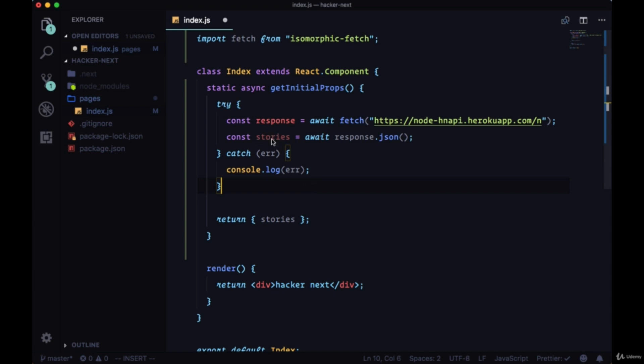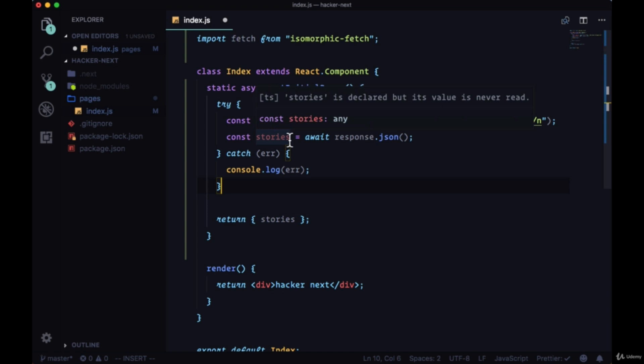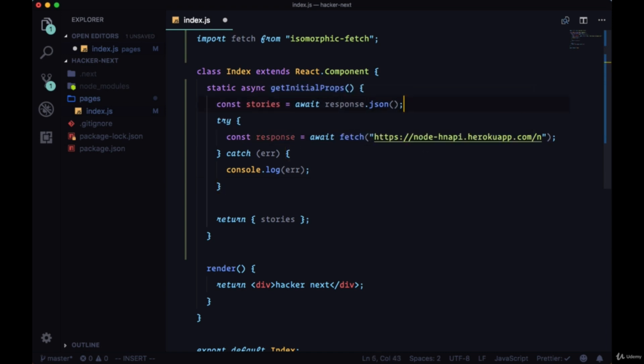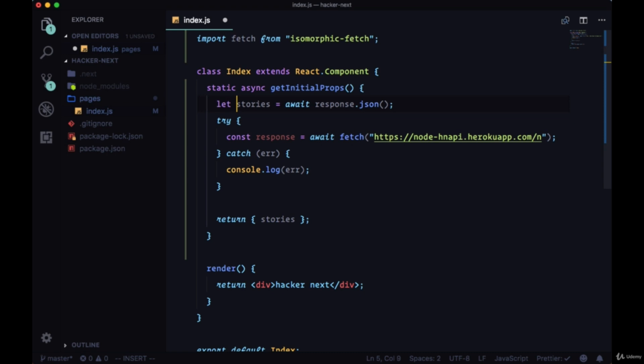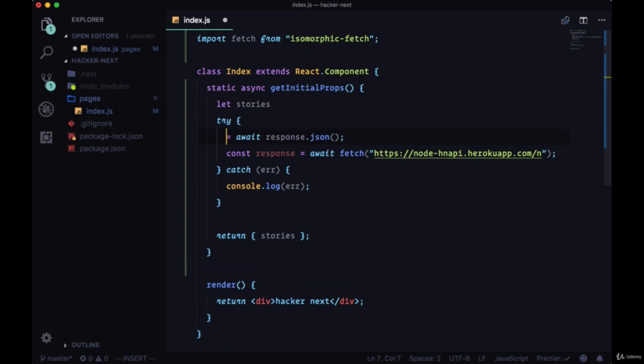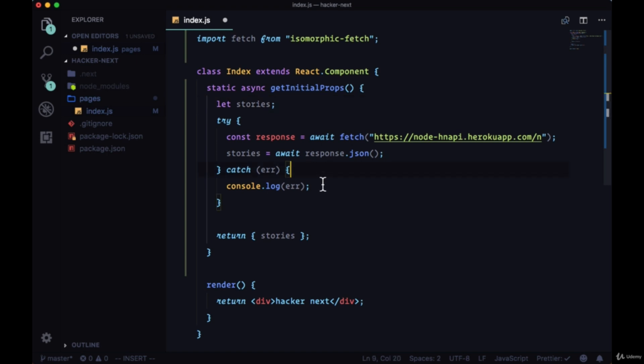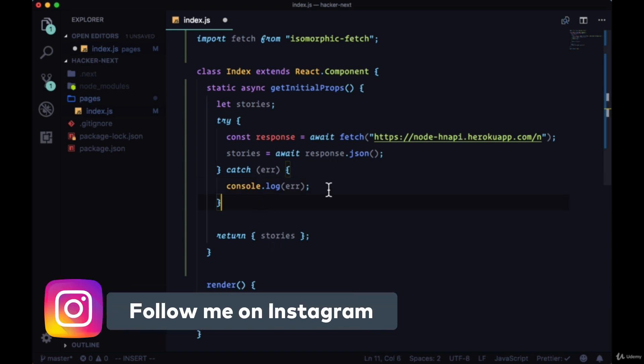But now you might see in your code editor that our stories variable is faded out a bit, meaning it's not available to return from the very end of our function at the given scope. So we need to move it up one level. Instead of using const where we can't reassign stories, we're going to use let and we'll then reassign the value of stories from undefined to the data that we get back from the request if it's successful.